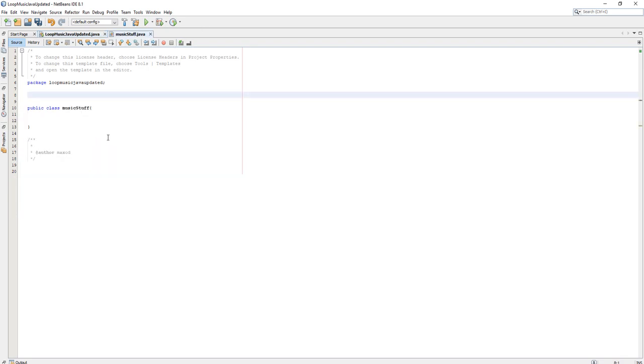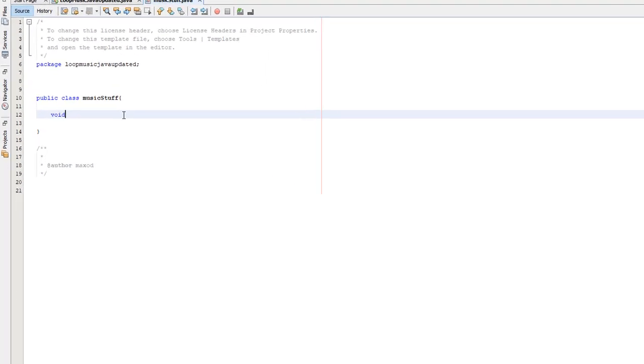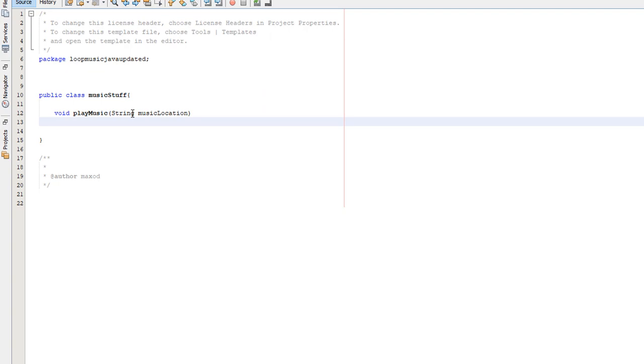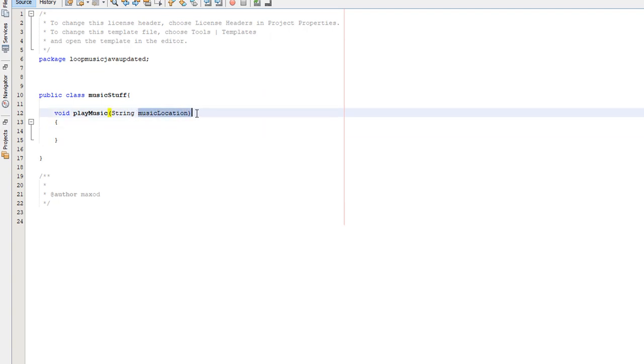In our music class, we want to create a method. So I'll do void play music string music location. We're going to be passing the string and it's going to be called music location.